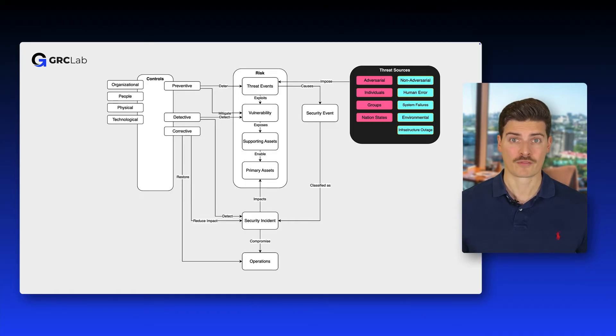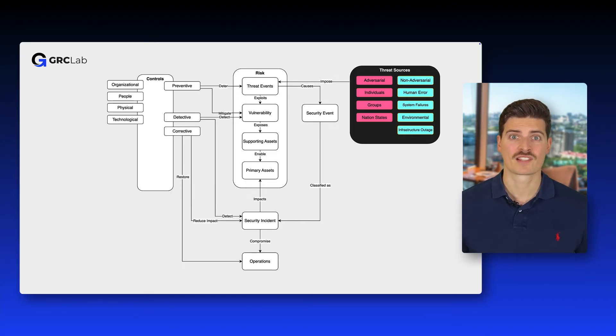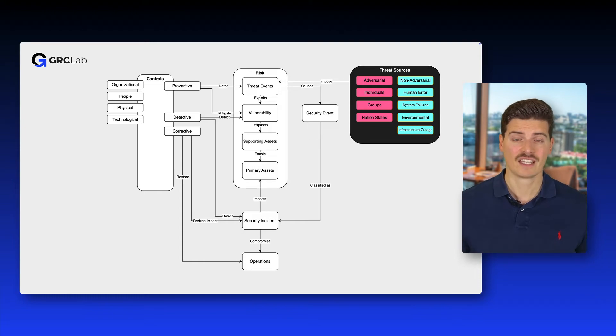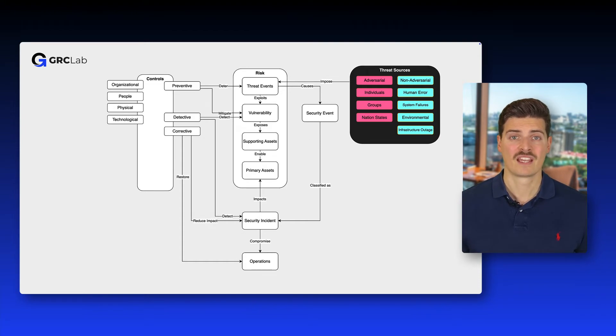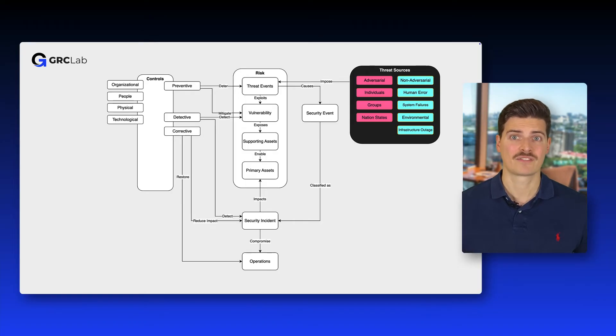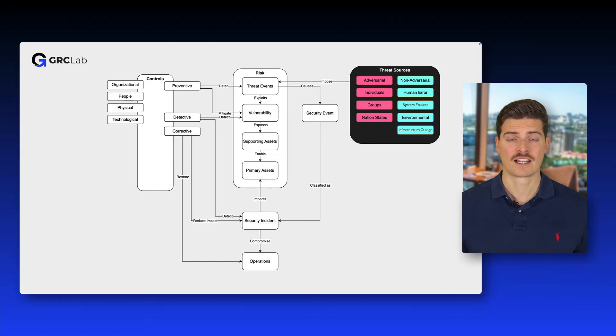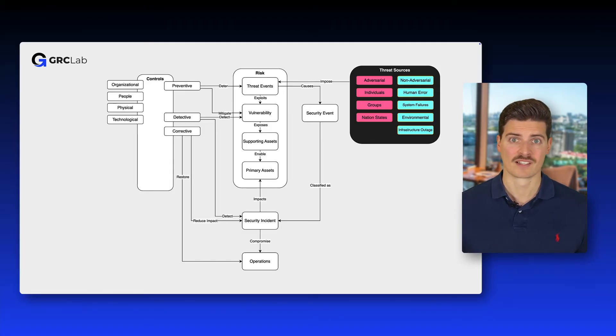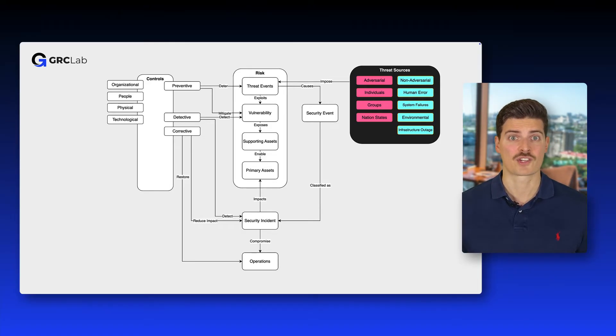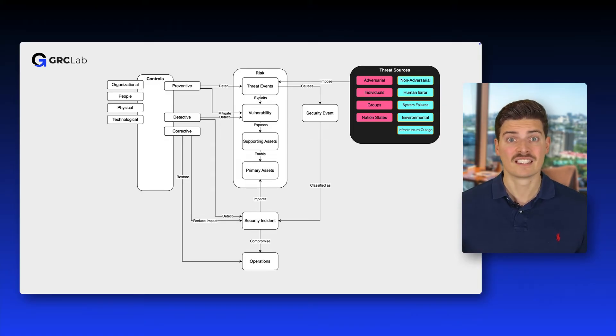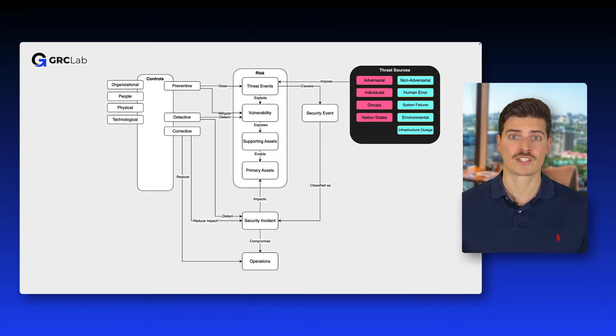Threats don't come out of nowhere. Threat sources impose threat events. They can be divided into adversarial and non-adversarial. Adversarial threat sources actively seek to exploit vulnerabilities for malicious purposes, such as hackers, cyber criminals or nation states engaging in espionage or sabotage. They often use various tactics, techniques and procedures to breach security measures.